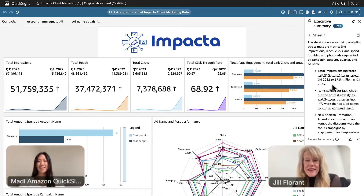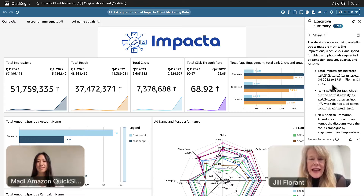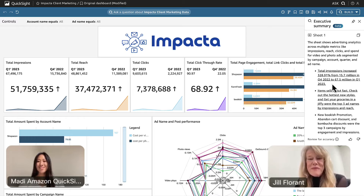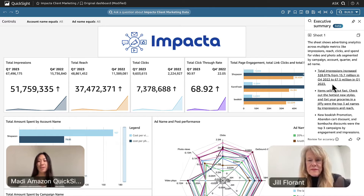Wow, there are some interesting insights here. I can see that it's showing me impressions, reach, clicks, and spend for video and photo ads. I like that it tells me it's segmented by campaign, account, order, and ad name. And I also see here that we tripled our impressions from Q4 of 2022 to Q1 of 2023 — that's great. Are we sure these are accurate? Yeah, so if you ever want to check, you can actually hover over the insight that you're interested in and it will show you directly where in the dashboard that data is coming from. It's super convenient.